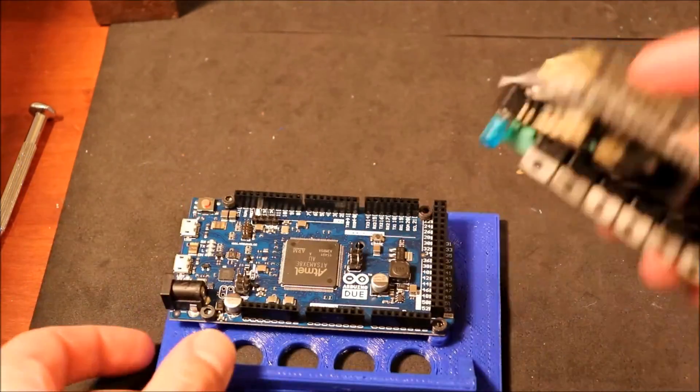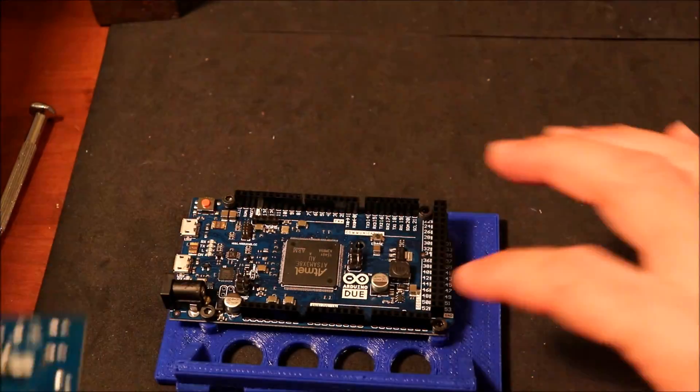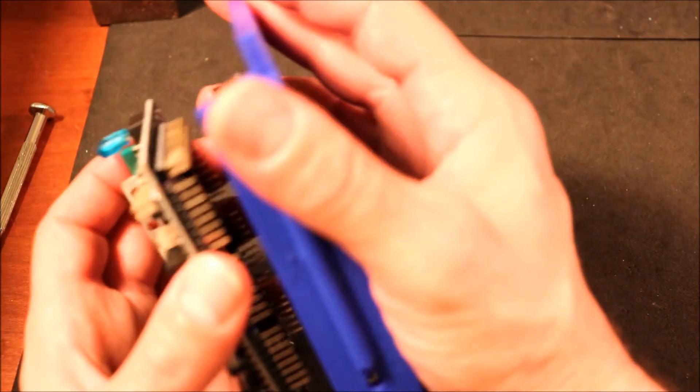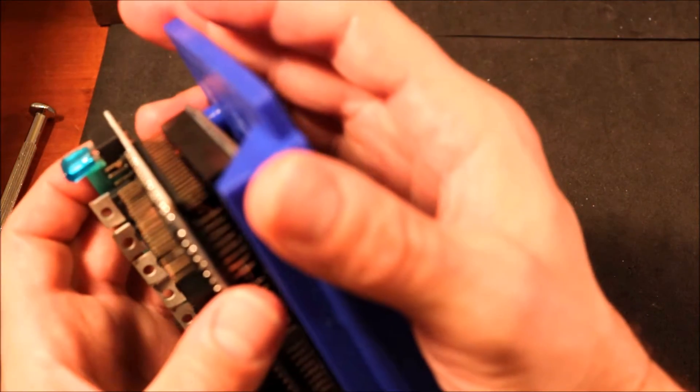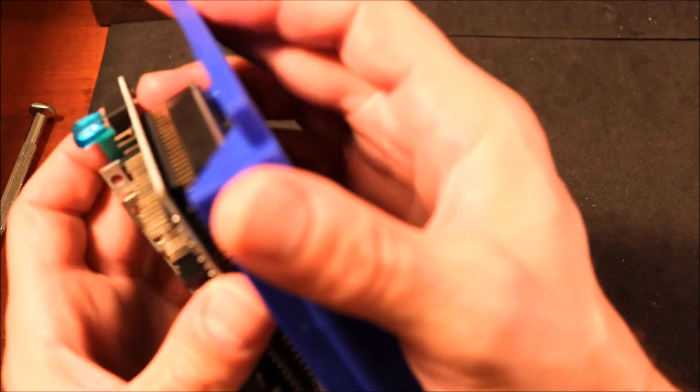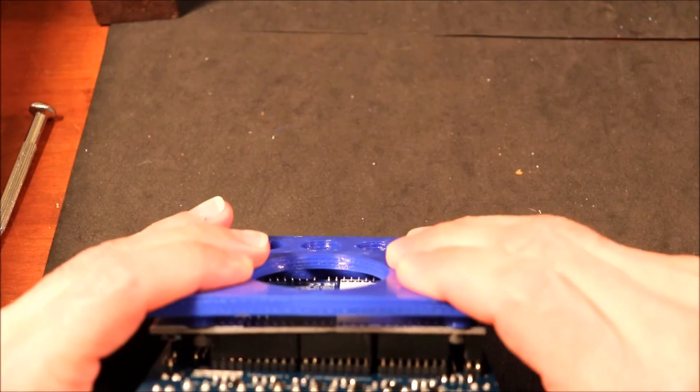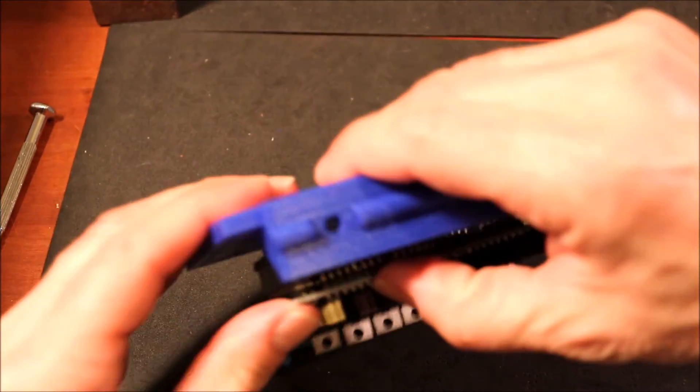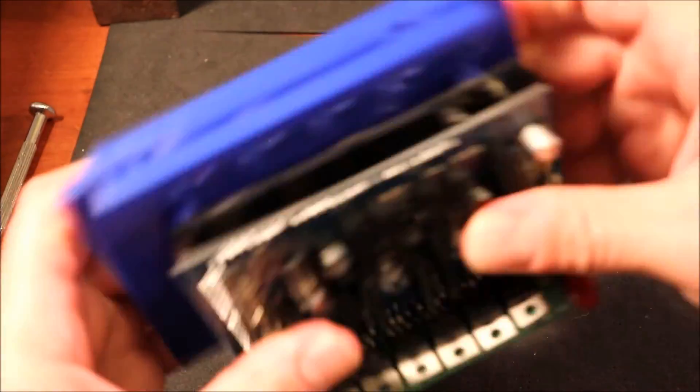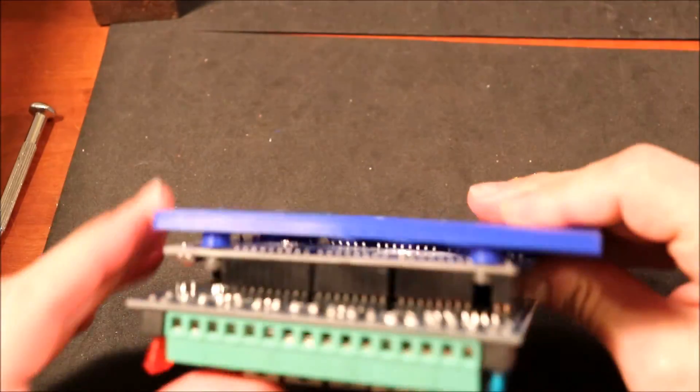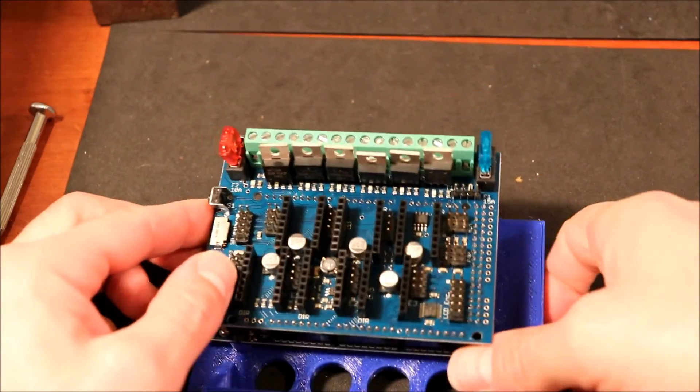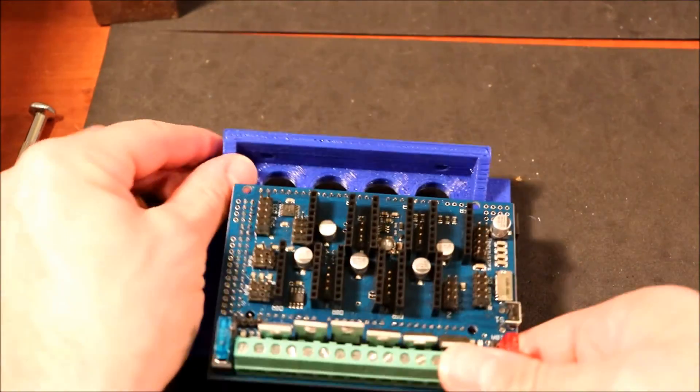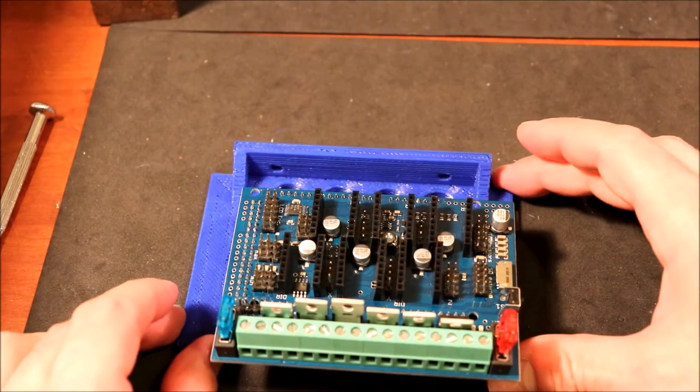Okay, now that we have the Due, just keep in mind that this is our programming port. We have our male pins here and our female pins here. In order to connect them, what you're going to do is you're going to move the male pins over the female pins and apply a little thumb pressure.